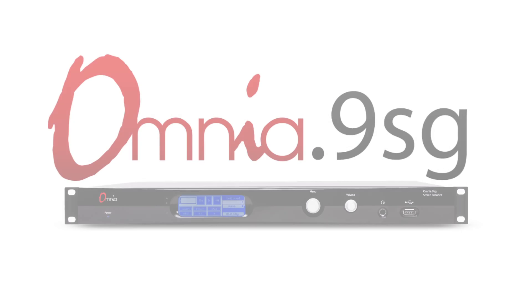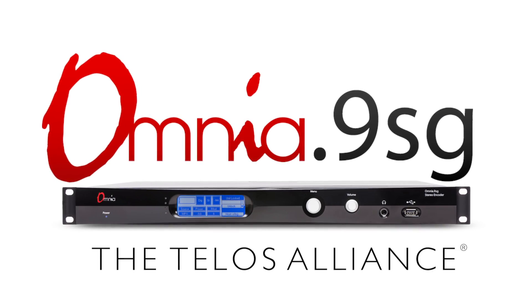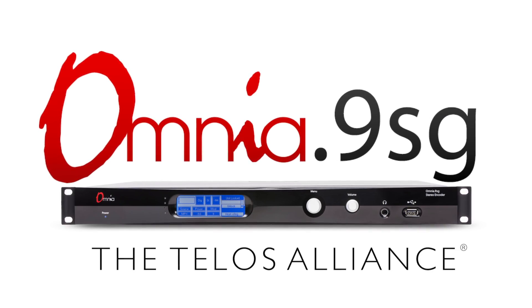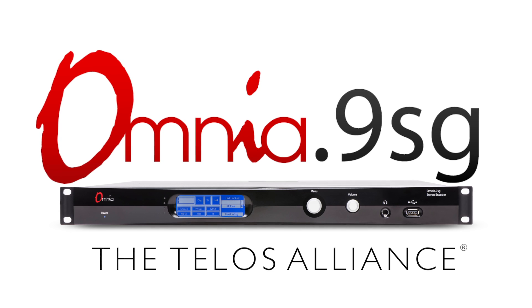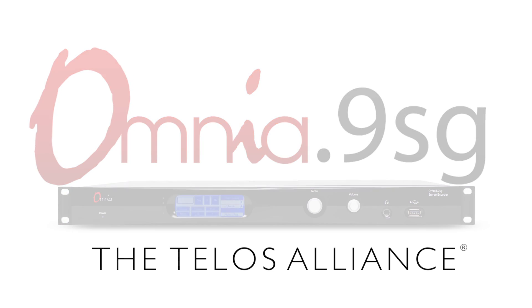The Omnia 9SG. Omnia 9 technology in a small, affordable, standalone stereo generator.